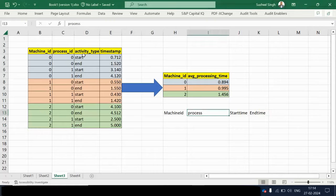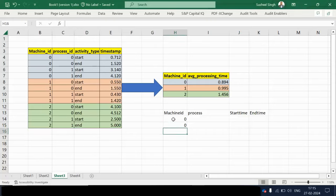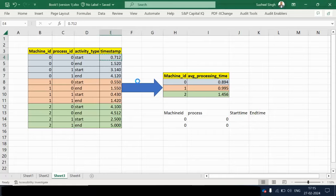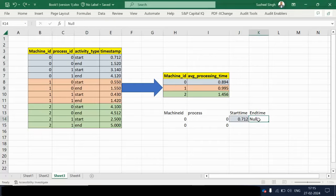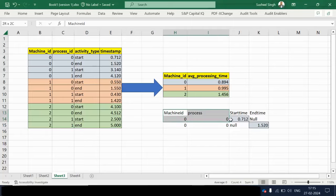Using a case statement, we check if the activity is 'start' — then we place the timestamp into the start time column. If the activity is 'end', the timestamp value goes into the end time column. For a given process ID, one row will have the start time populated and end time as null, and the next row will have only the end time populated.